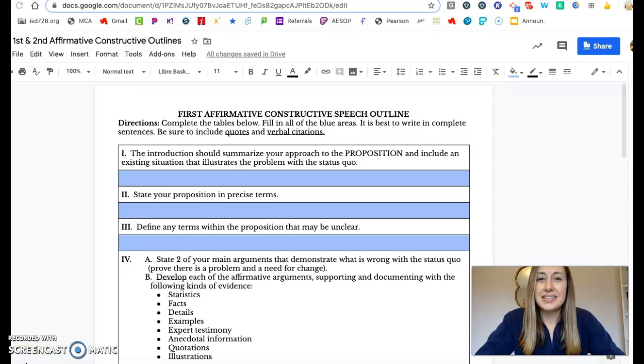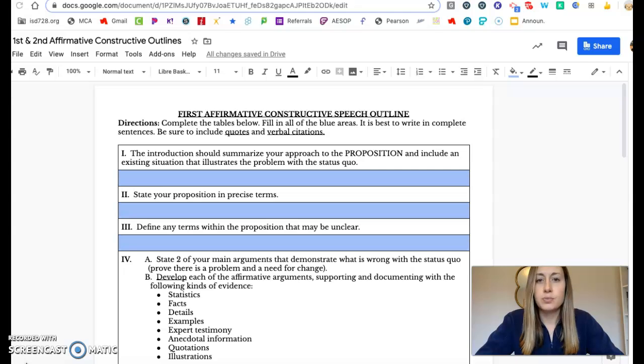Hi friends! This is going to be a video about how to fill out your outline for your constructive speech if you are the affirmative team.